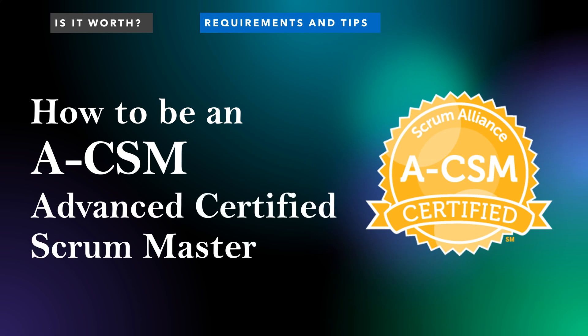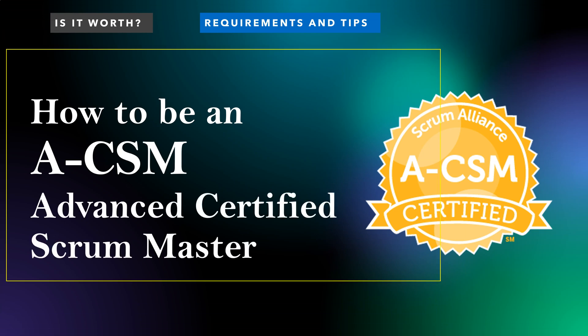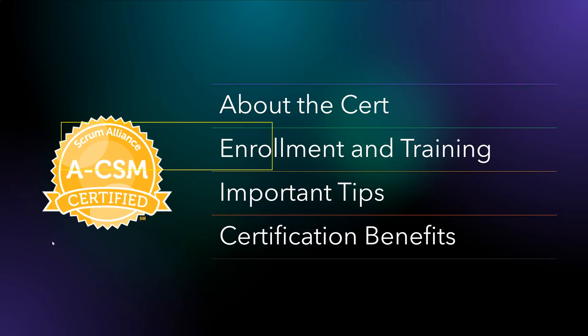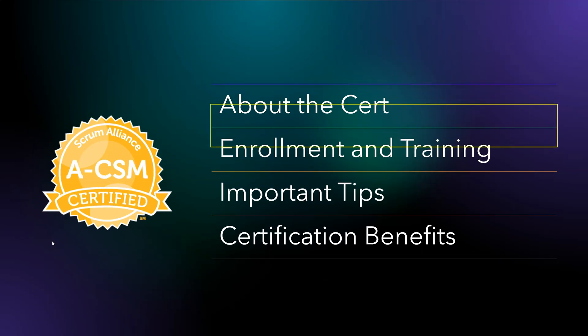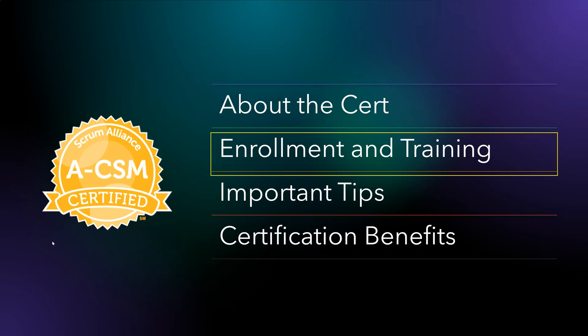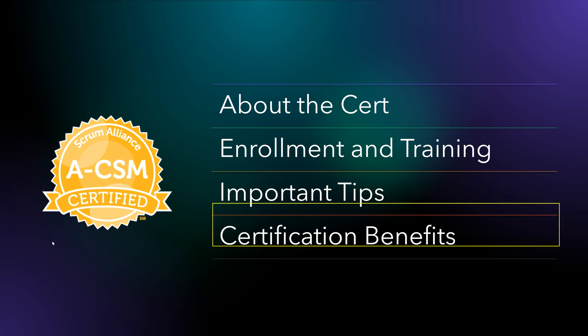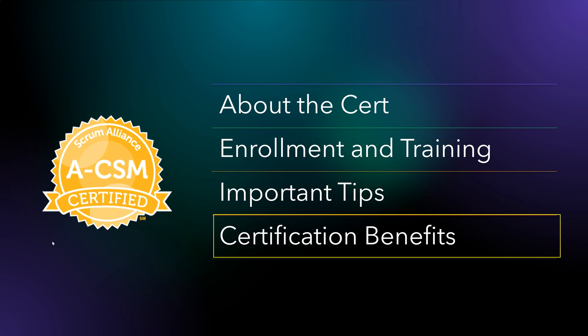Hi all, let's talk about how to be an A-CSM, which is Advanced Certified Scrum Master. We are going to cover the certification, enrollment and training, important tips based on my experience, and finally certification benefits.